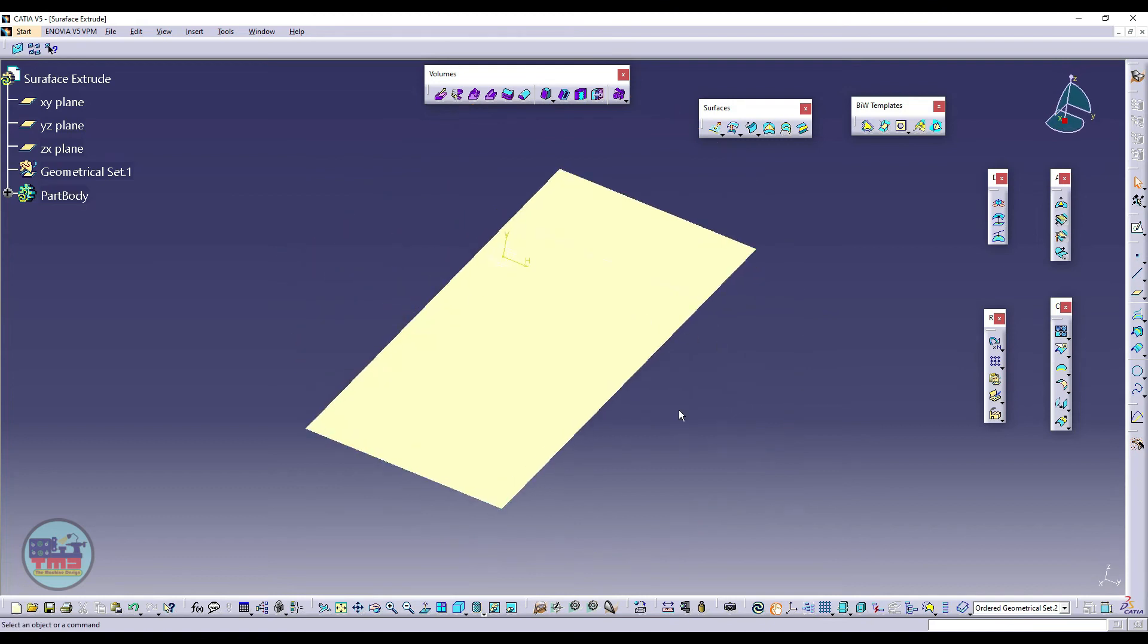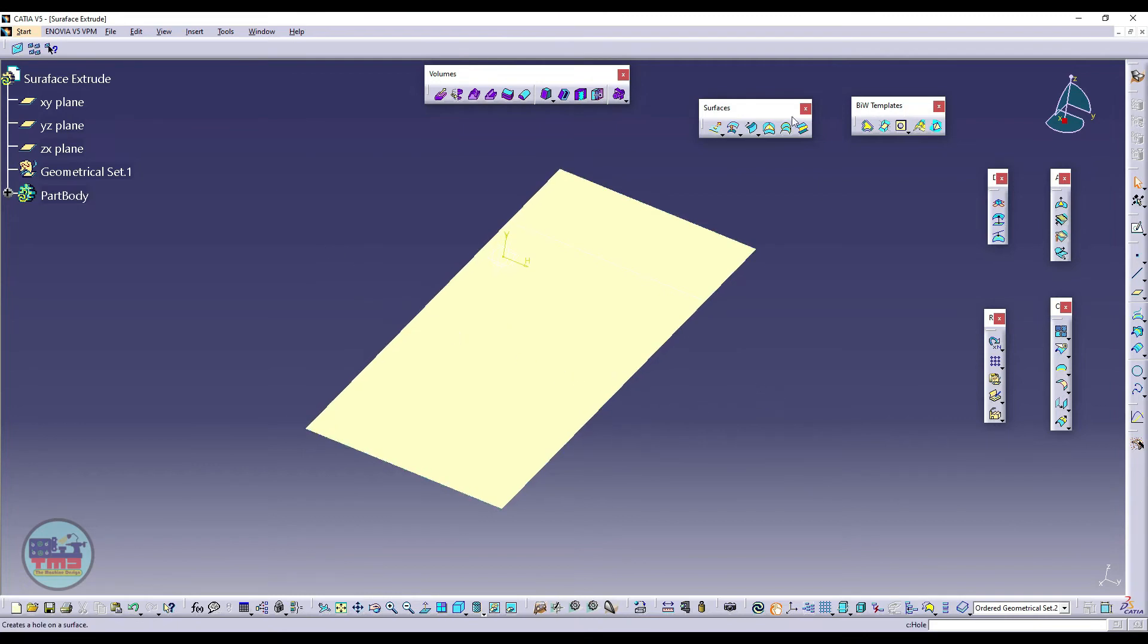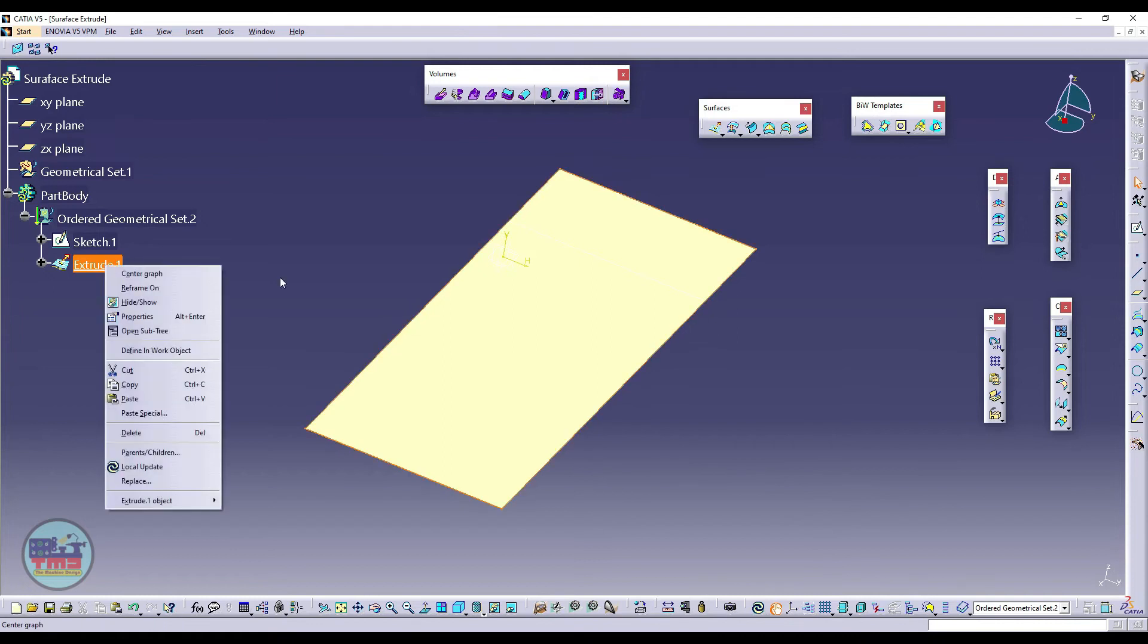If you want to practice with another surface like spline or circle, you can create in sketch. For now I have created a simple sketch here. I will use the same sketch for revolve command as well, so from here I can just hide.